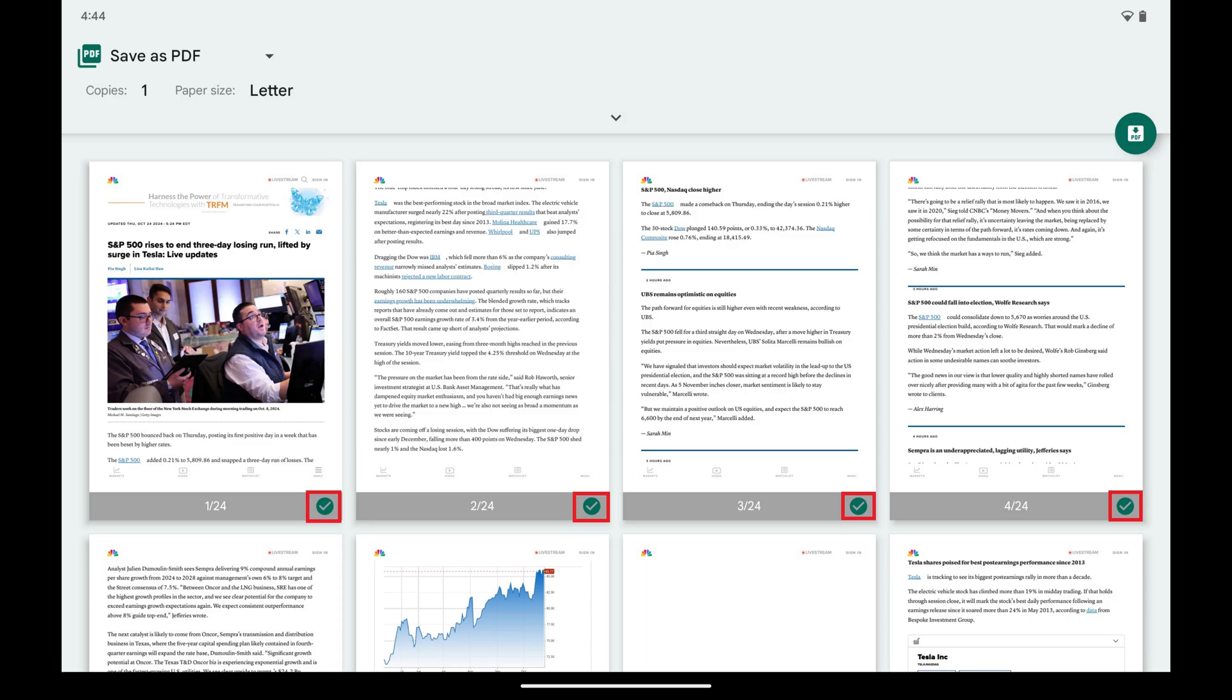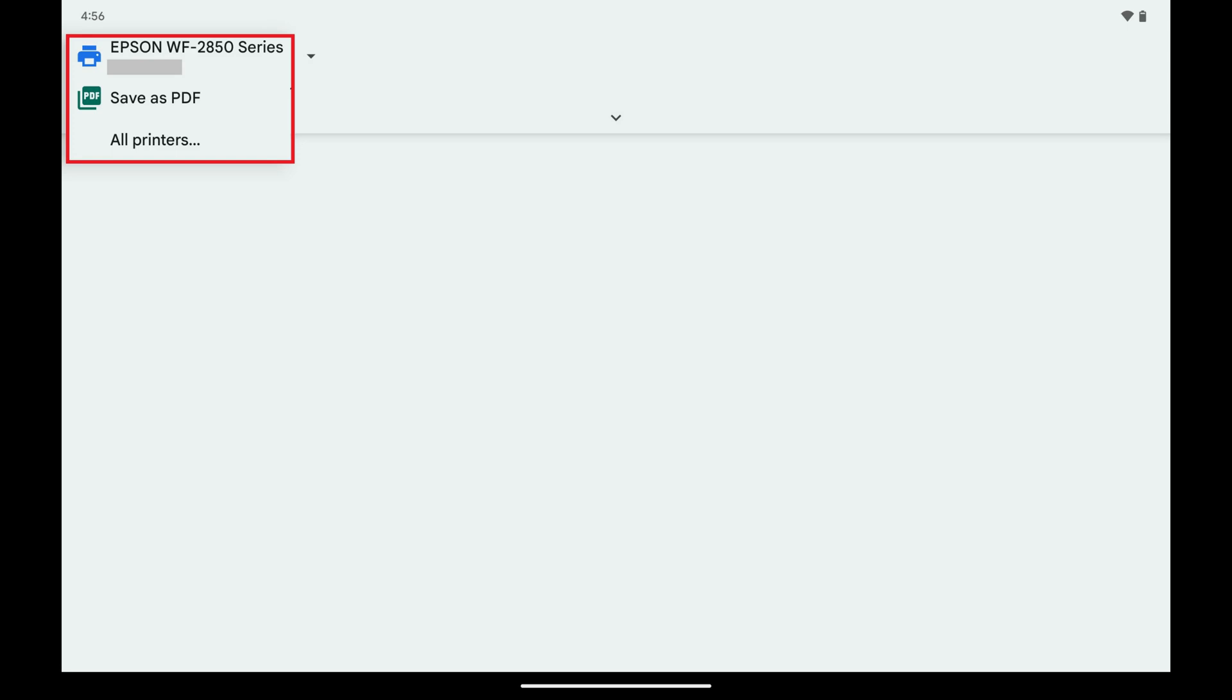Step 5. Tap the drop-down field at the top of the screen to open a menu. All of the available printers identified by your Android device will be displayed in this menu.